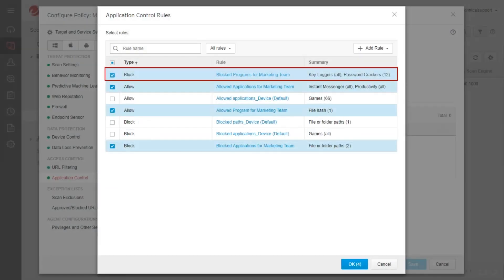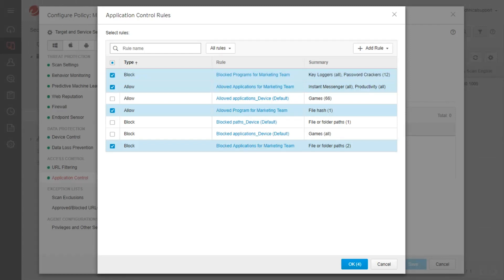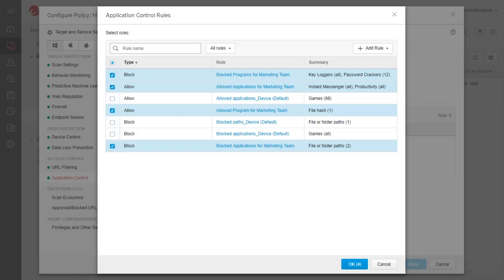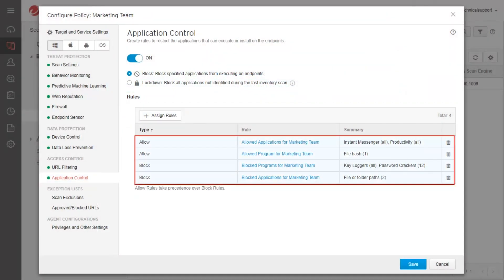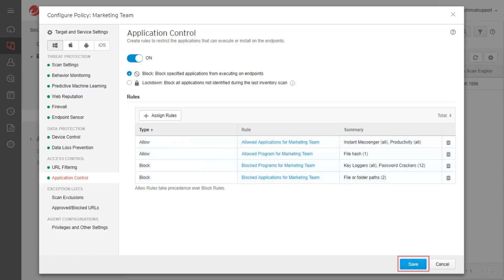The created rule is added to the Application Control rules list. To enable the created Application Control rules, put a check mark beside the rule, then click OK. In the Application Control configuration screen, the assigned rules are added to the group's Application Control rules list. Click Save.